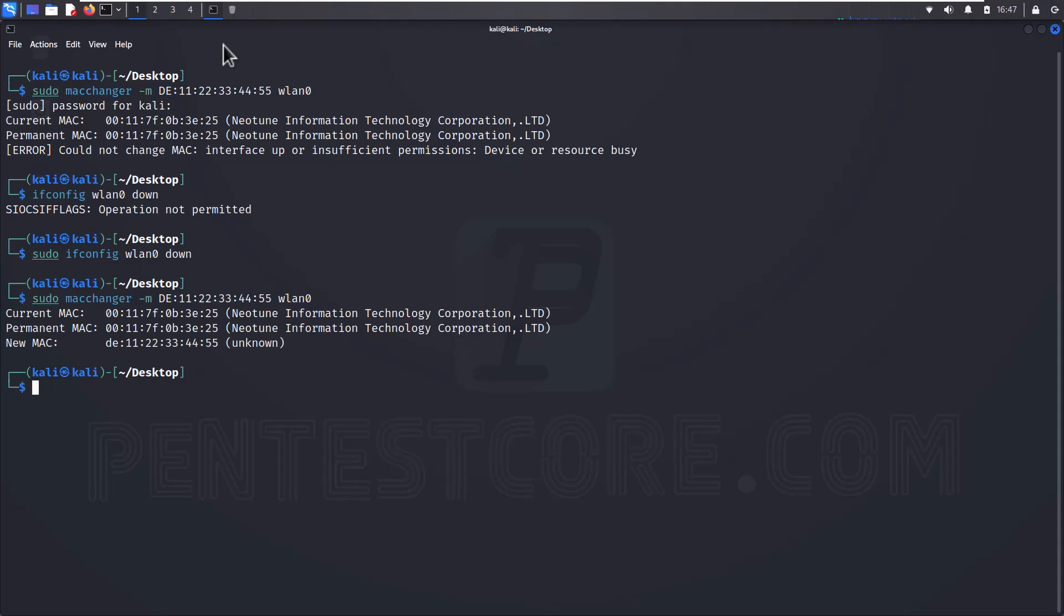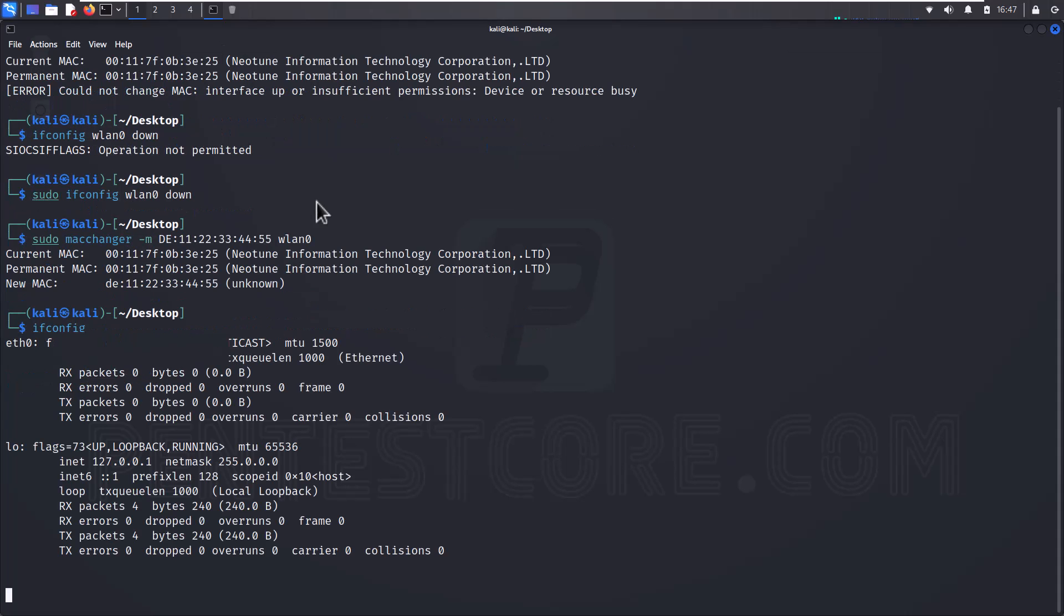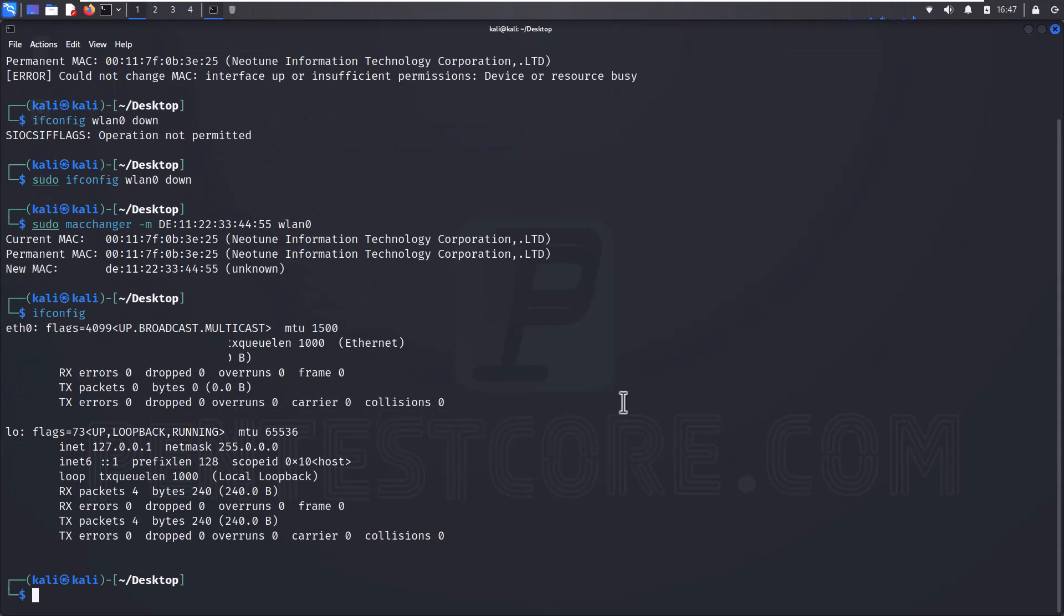As you can see this command was worked without any problem because we fixed it. And now I can check it with ifconfig. There isn't my network card because I used this command.